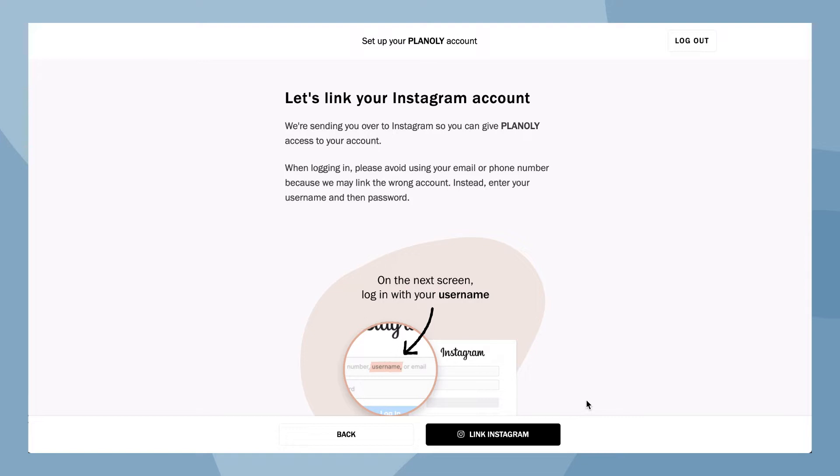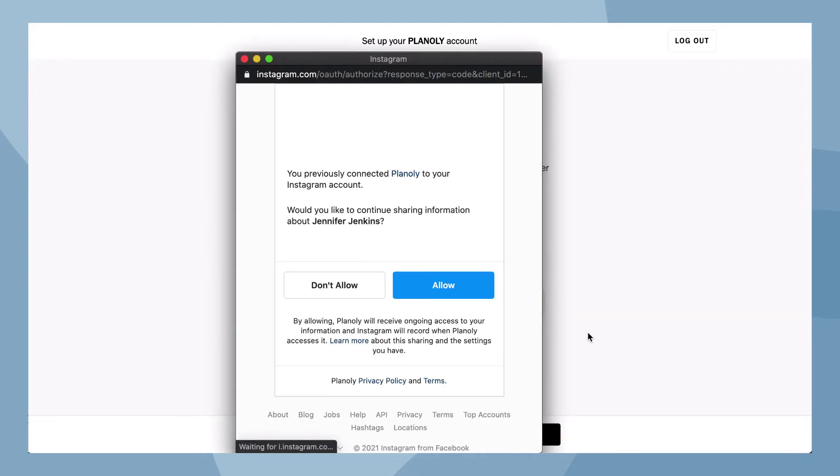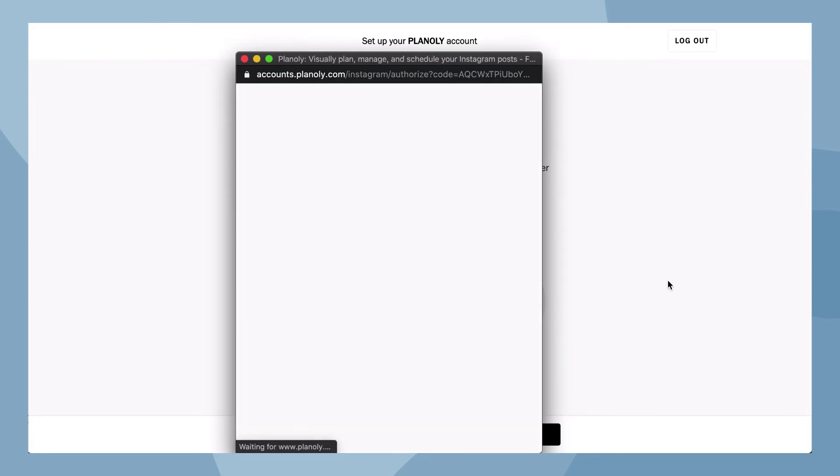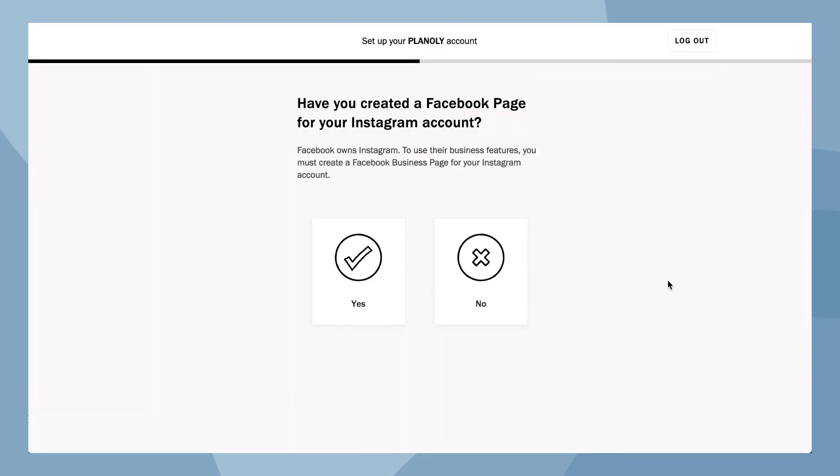While Planoly does support linking to both creator and personal accounts, we recommend linking an Instagram business account so you can access more features like auto post. Now choose link Instagram and then allow.